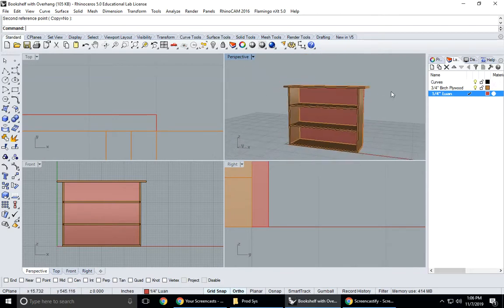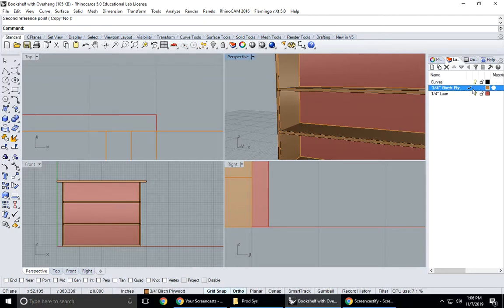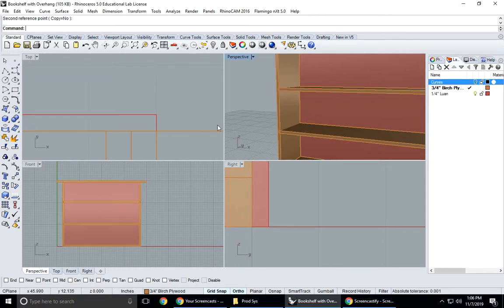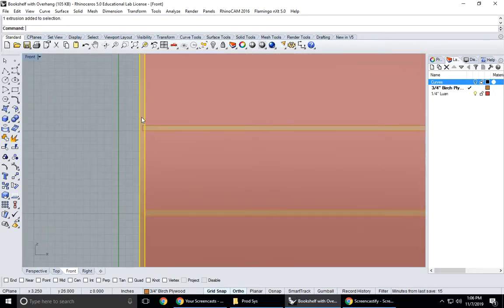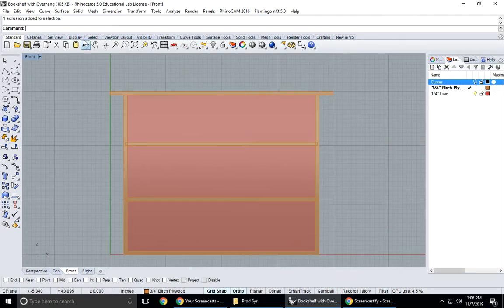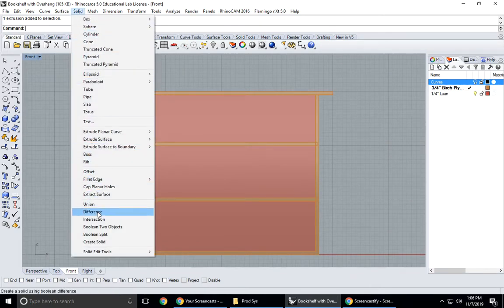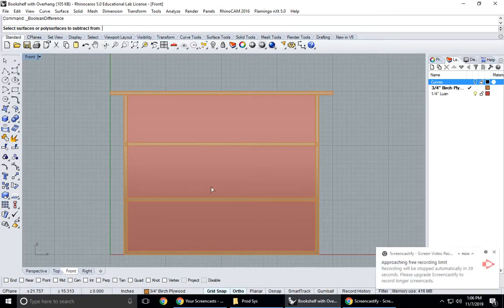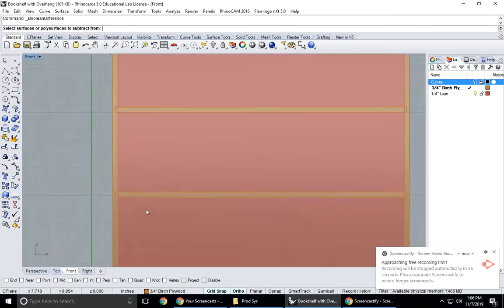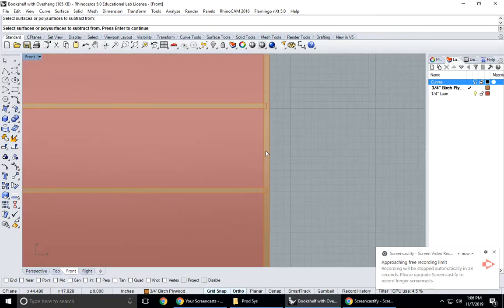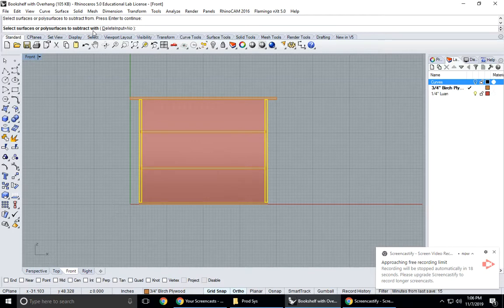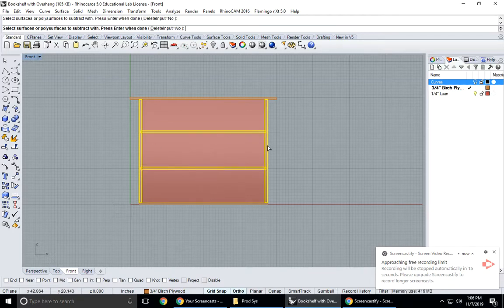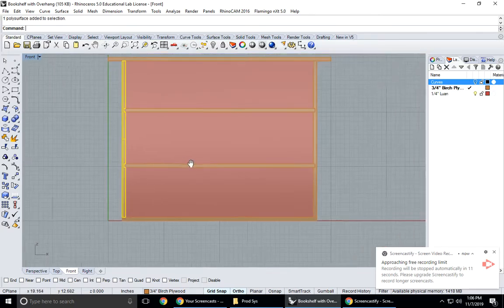I'm going to hide my curve layer by clicking on the light bulb. I'm going to make my dados. These pieces look like they're dados but they're not because this piece does not have the notch in it yet. To do that I'm going to use the solid difference command. Solid difference, it says select surfaces or poly surfaces to subtract from. These are my solids, poly surface is a solid, so I'm going to click on this and this, hit enter. Then to select solid to subtract with is this and this, hit enter. Here it is, it made my dados.